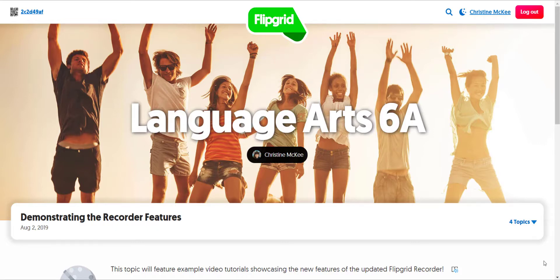In Flipgrid, learning is meant to be a social experience, and that's why when your teachers create a topic, the student-to-student replies feature is automatically on by default. If your teacher has left this feature on, you as a student are able to access a grid and view and respond to any of the video responses created by your classmates for that topic. Let's take a closer look at how you as a student can leave a reply in a video response added to a topic by one of your classmates.